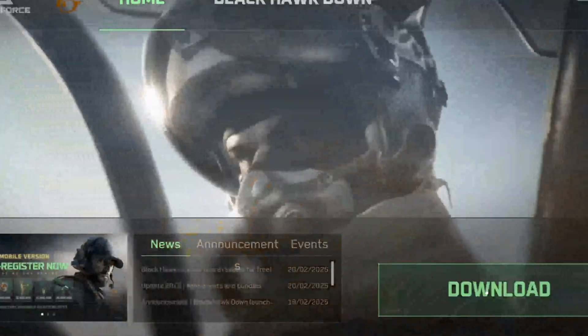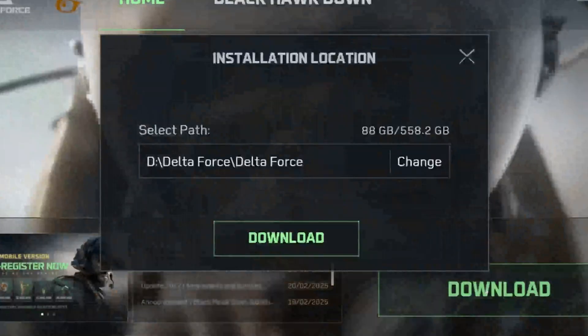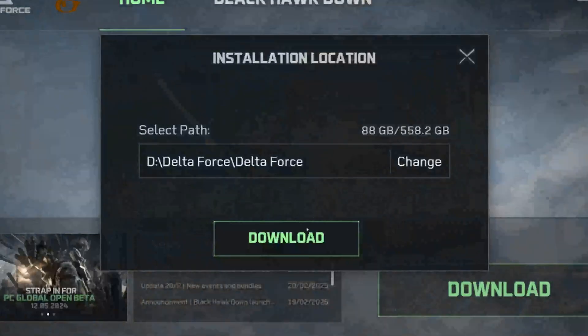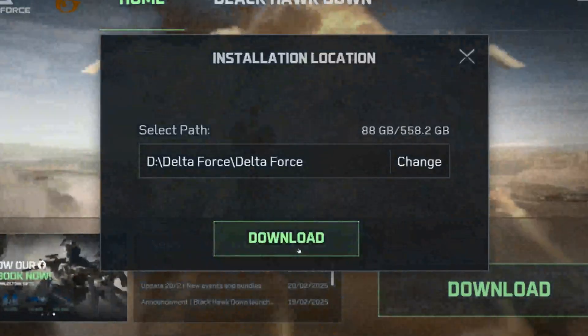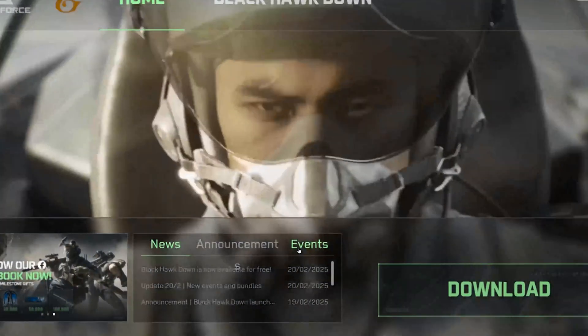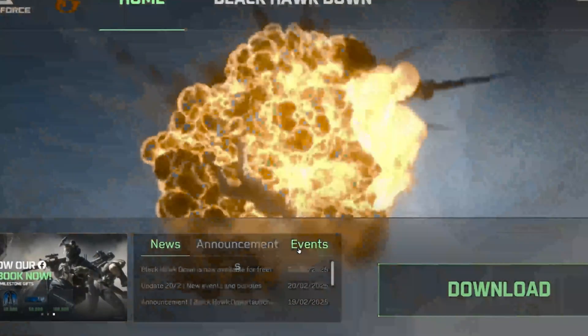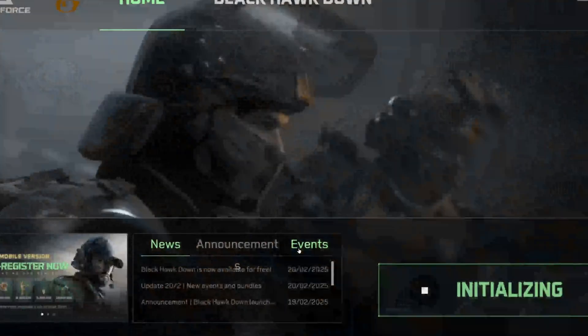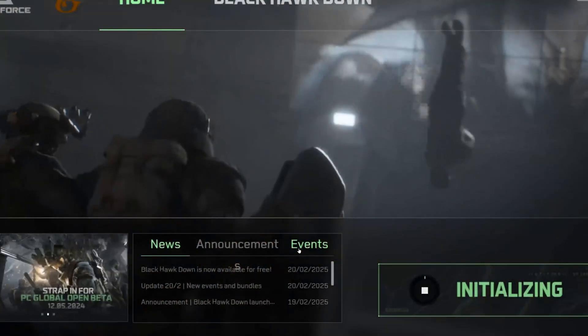Once you're logged in, click on Download. Choose the folder where you want to install the game, then click Download to begin downloading Delta Force. After the game downloads completely, press Launch.